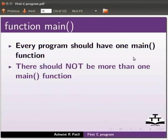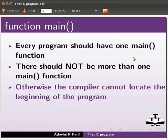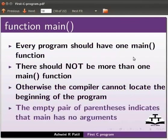There should not be more than one main function. Otherwise the compiler cannot locate the beginning of the program. The empty pair of parenthesis indicates that main has no arguments. The concept of arguments will be discussed in detail in the upcoming tutorials.